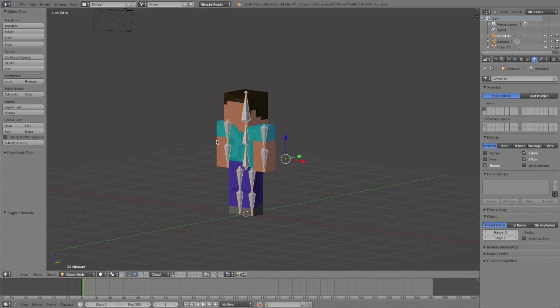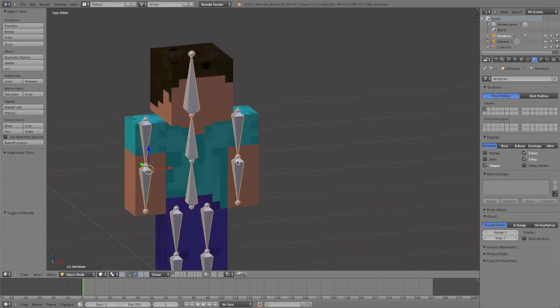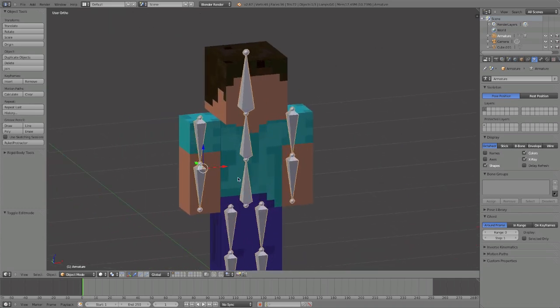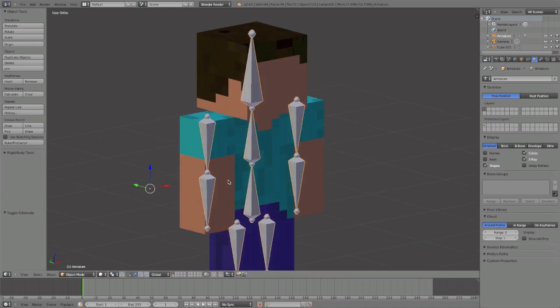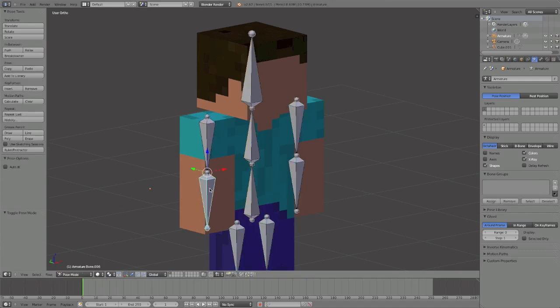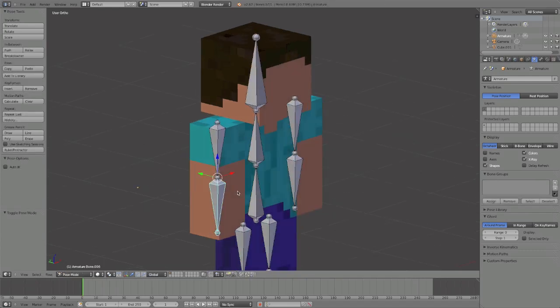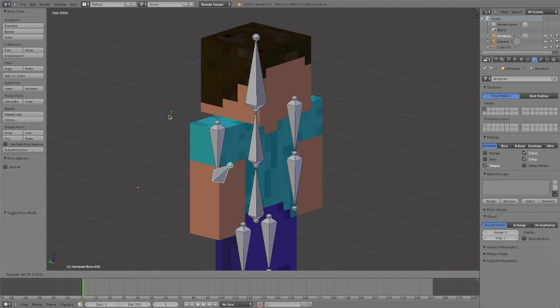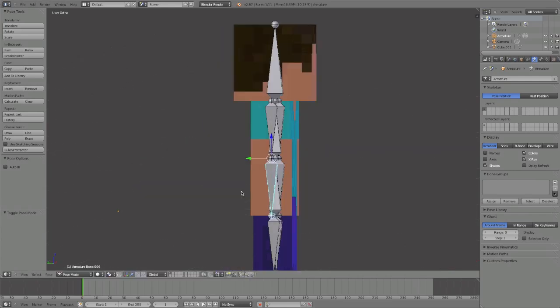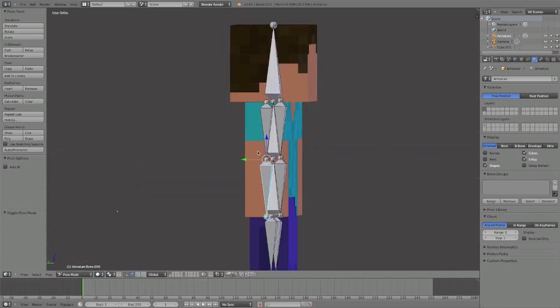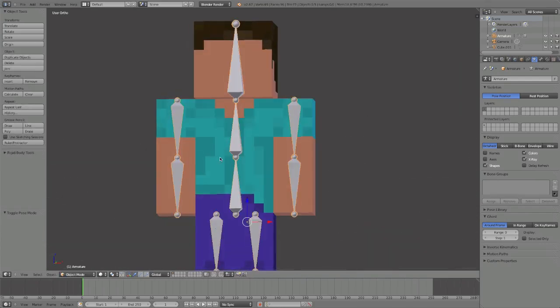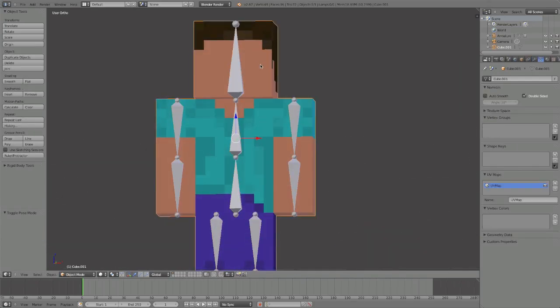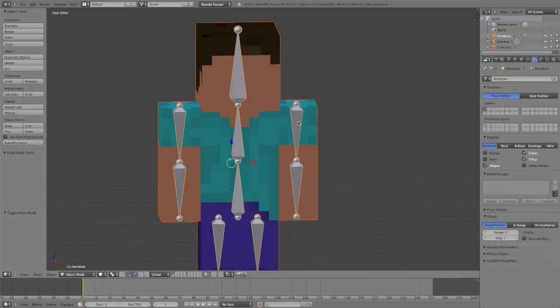You want to go into Pose Mode. You can switch between Object Mode and Pose Mode with Ctrl+Tab. If we hit R to rotate or double tap R, you'll notice it doesn't bring the mesh with it, because we haven't told it to. So Ctrl+Tab, then click on the body, then Shift+click on the armature, and Ctrl+P with automatic weights.